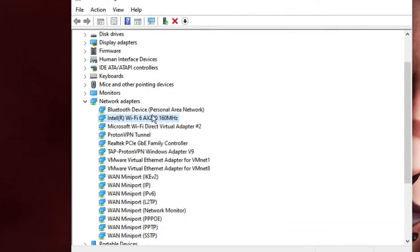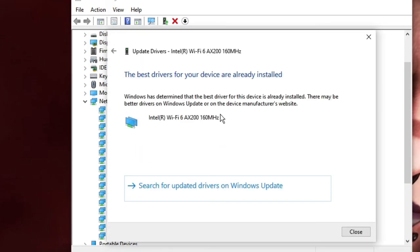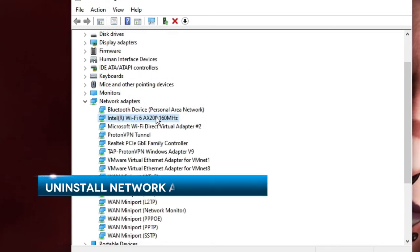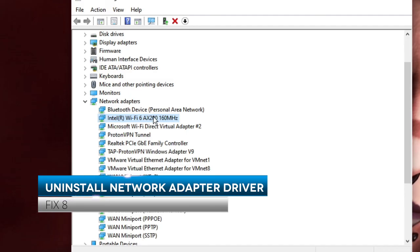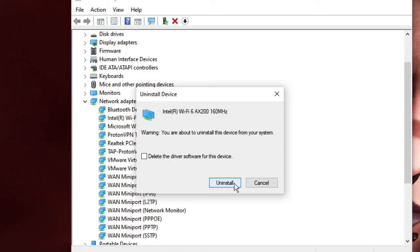You should also try updating your driver. Right-click on it and choose Update Driver, then go with 'Search automatically for drivers'. If updates are available it will automatically install them. Once done, click Close. If you still have issues, right-click on the device again and choose Uninstall Device, then click Uninstall. After that, restart your PC and it will automatically reinstall your Wi-Fi drivers, which should fix the problem.